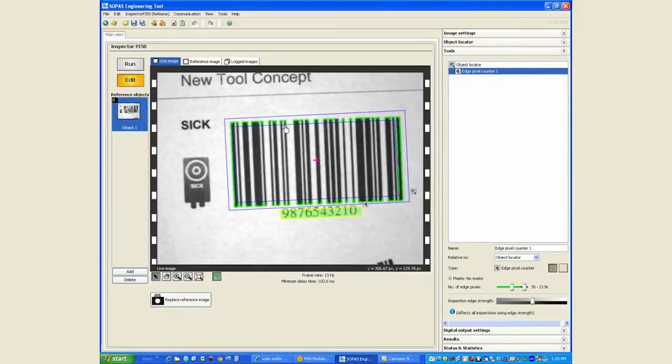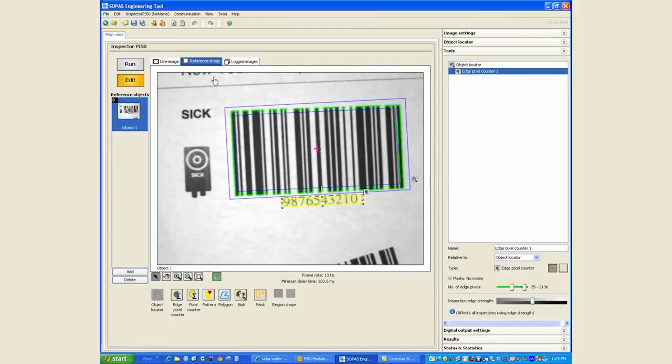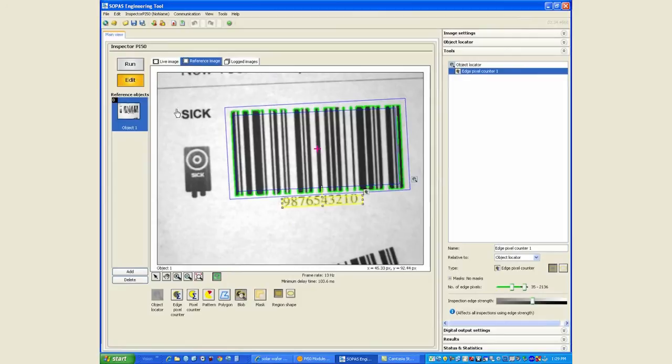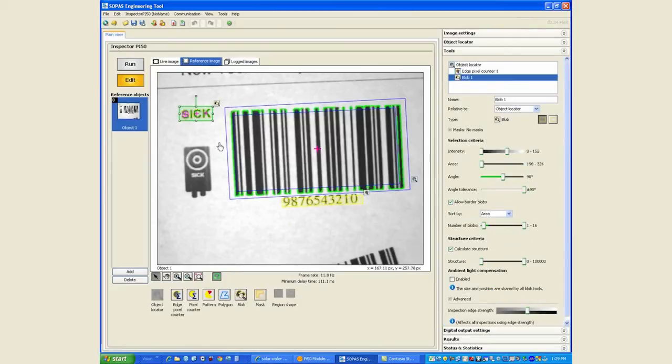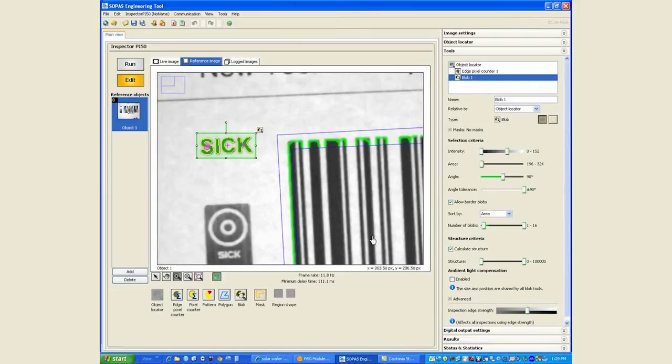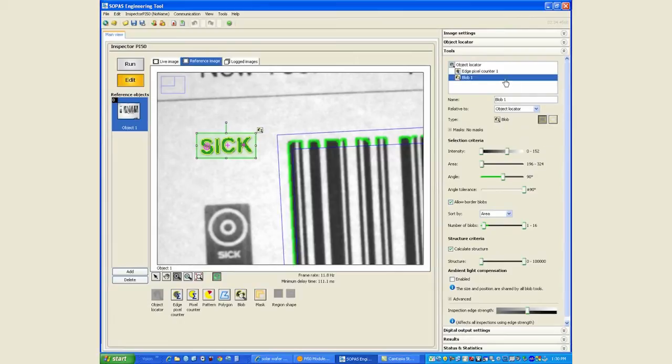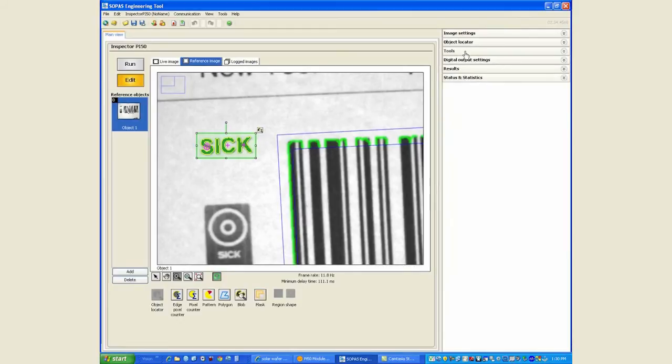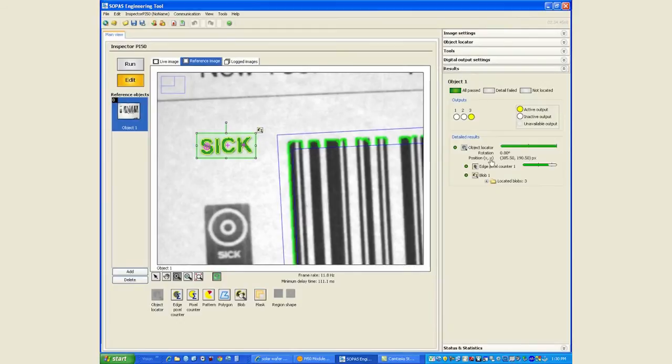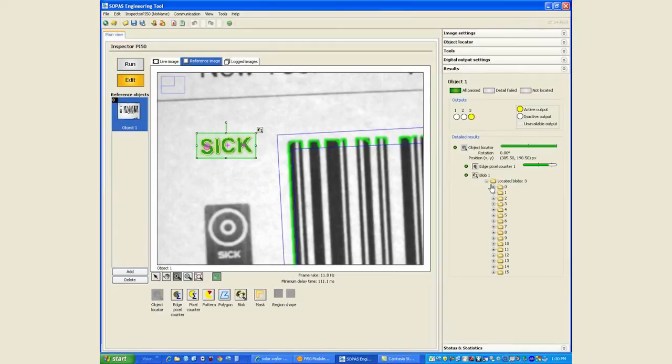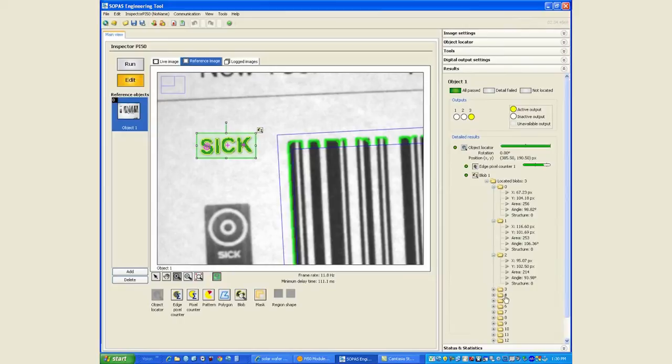For the SICK logo I will use a tool called blob finder. By default some settings or thresholds are configured for us that we can tweak further if we want. Whatever is in green is what's detected, whatever has a plus sign is what's identified by the blob tool. So if I look at the results, the blob finder tool has capability of finding up to 16 blobs but in this case it only finds three.